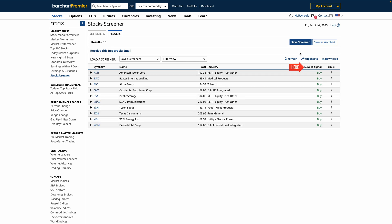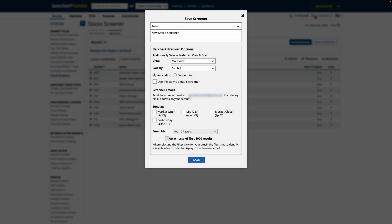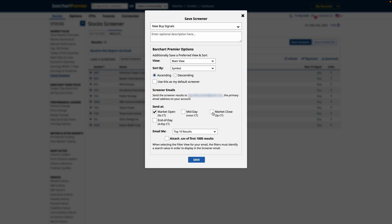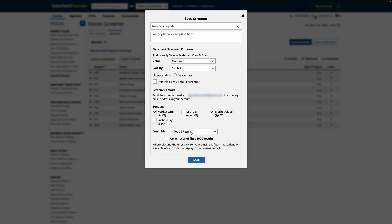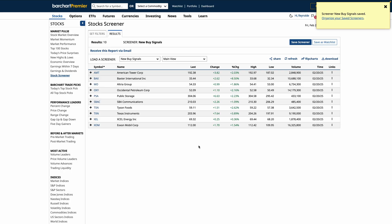In order to stay updated on these stocks that meet this criteria daily, let's save this screener and enable email alerts. This way, instead of setting alerts for each symbol manually, we'll just create a screener with a buy signal as a filter, save the screener, and schedule email alerts. Now, Barchart will screen daily and notify you of any buy signals in your selected watchlist.